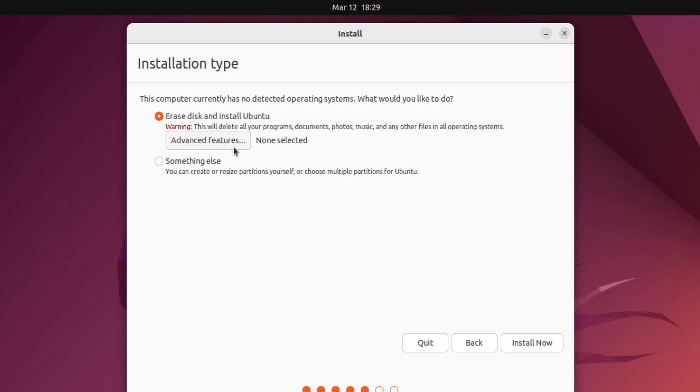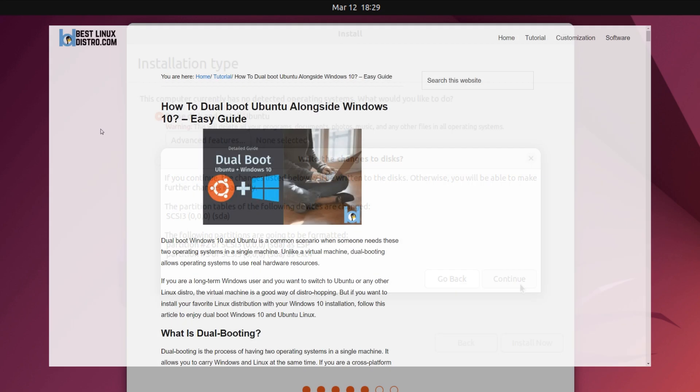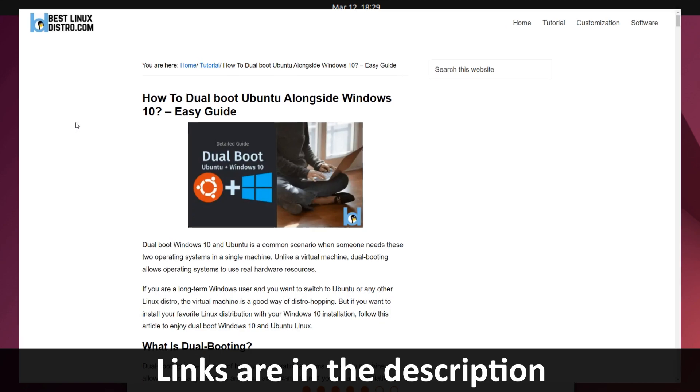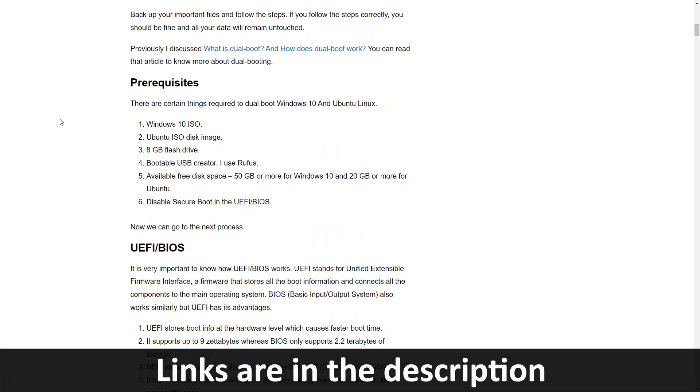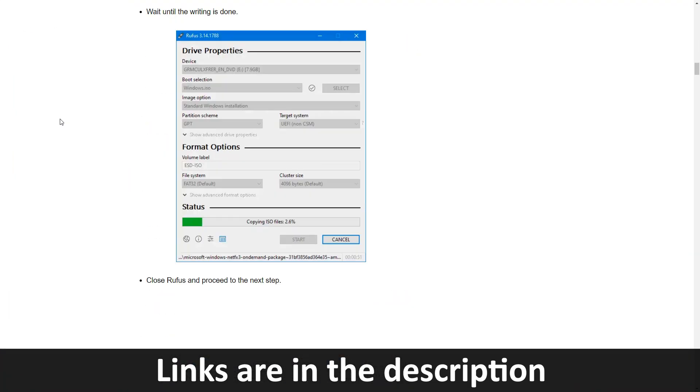If you want to do a clean install, select erase disk and install Ubuntu. Make sure you have backed up all your data. This will delete all the files and install Ubuntu. If you are planning to dual boot Ubuntu alongside Windows, I have written a step-by-step guide on my website. Check the link in the video description.